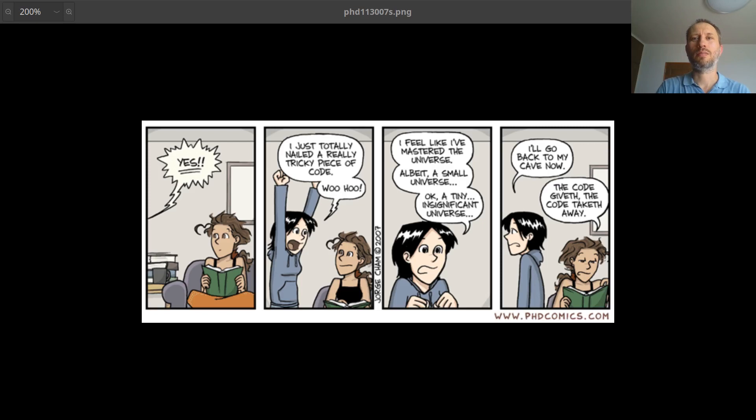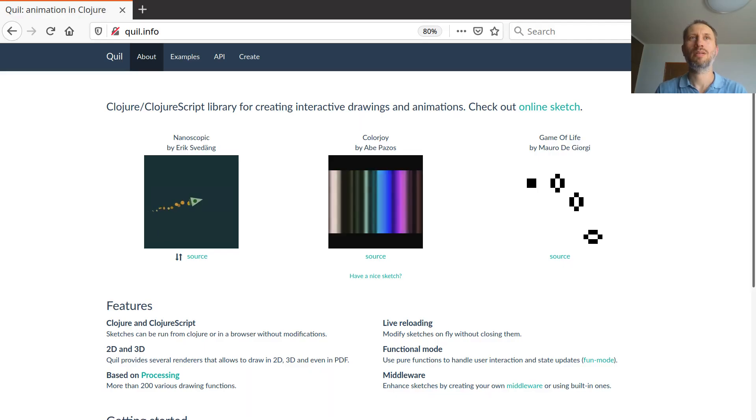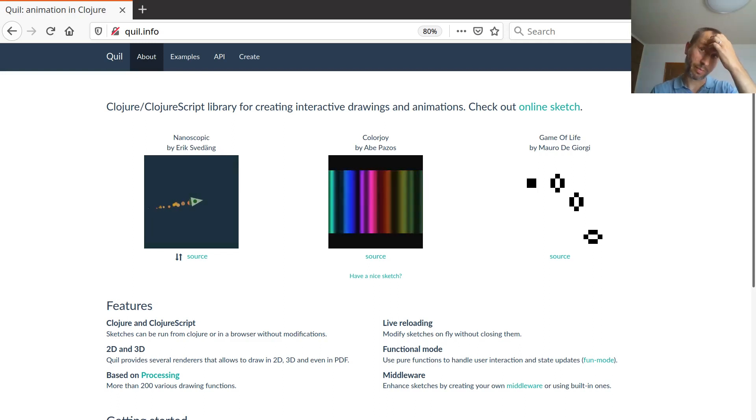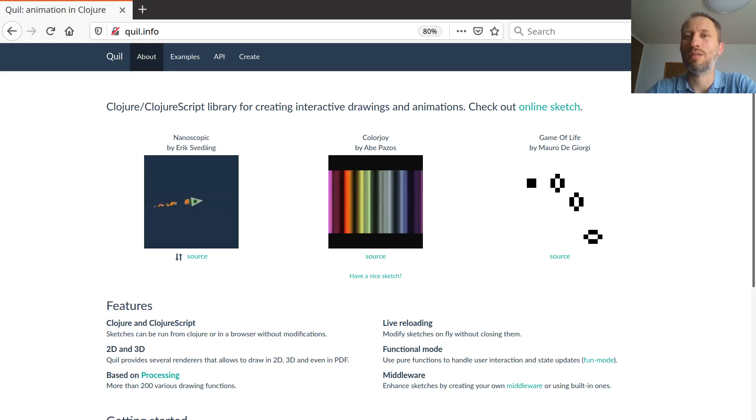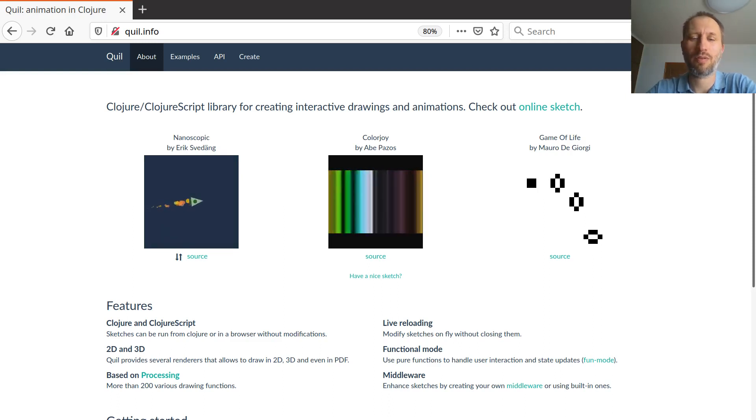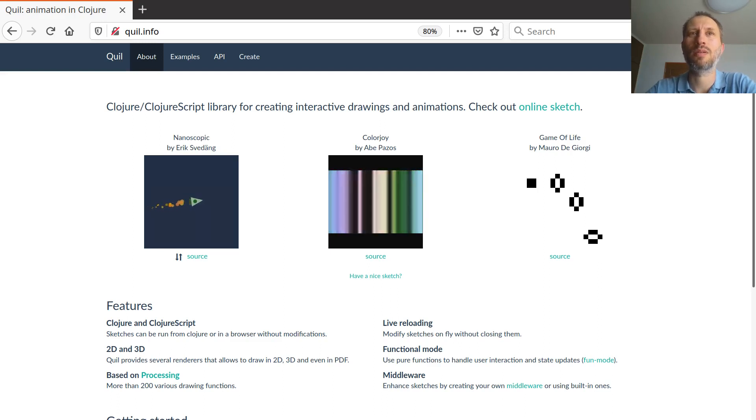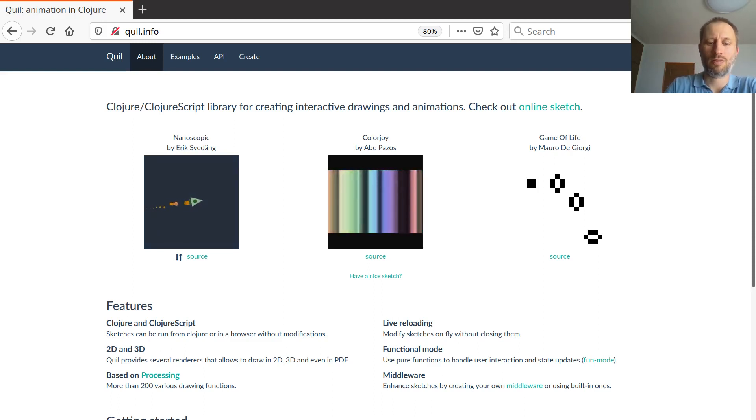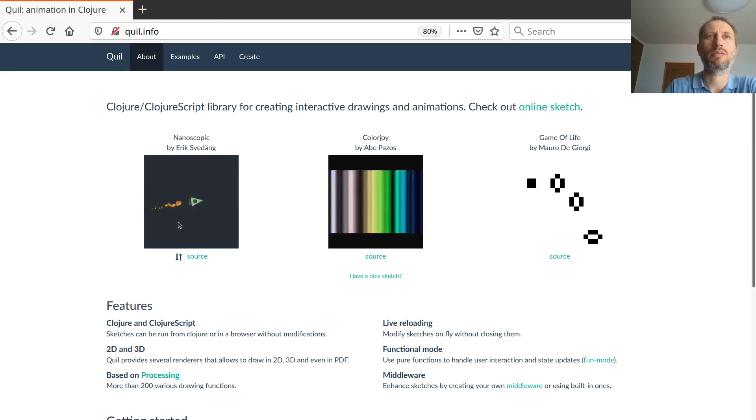So what I'm showing is just basically another website, it's the Quil. Quil is a closure script package where you can generate online sketches. So if you've ever heard of processing in Java, that's basically the closure frontend for that. So what can it do? It's the easiest to check the examples.